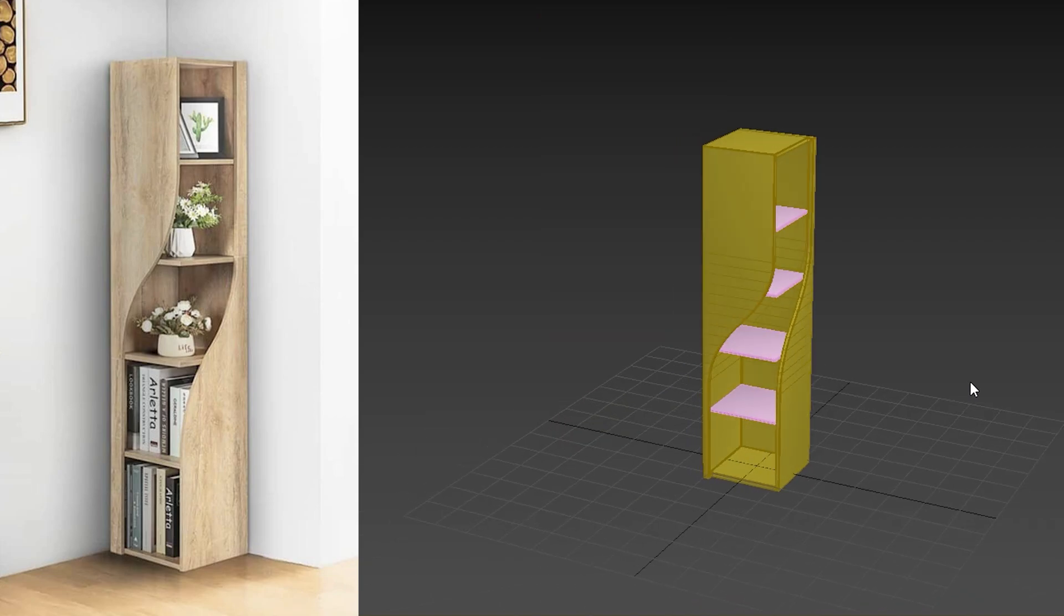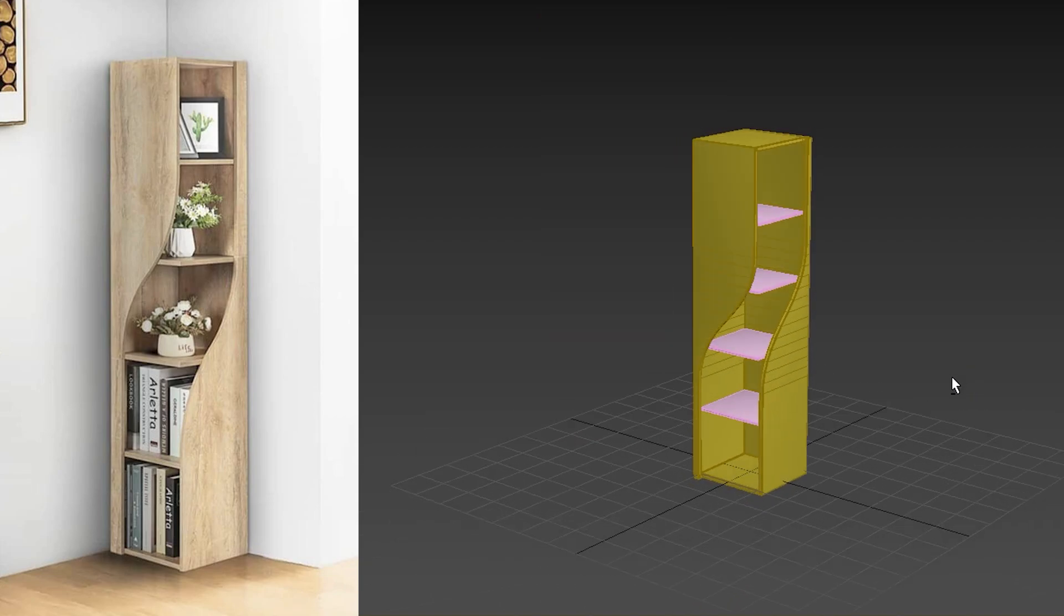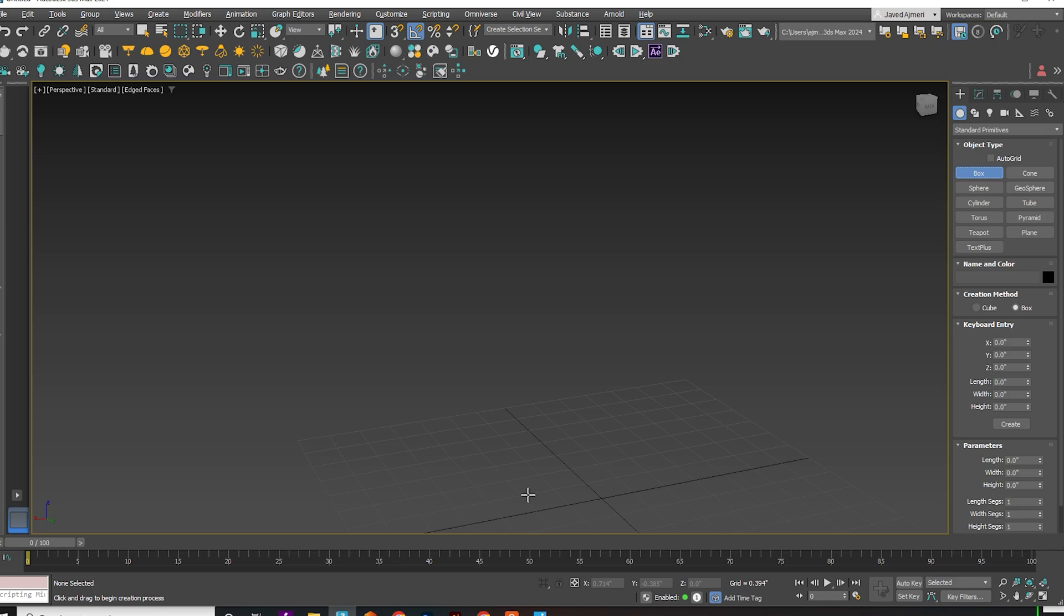Hello everyone. Today we will learn how to model this bookshelf in 3ds Max in the easiest possible way. Let's get started.